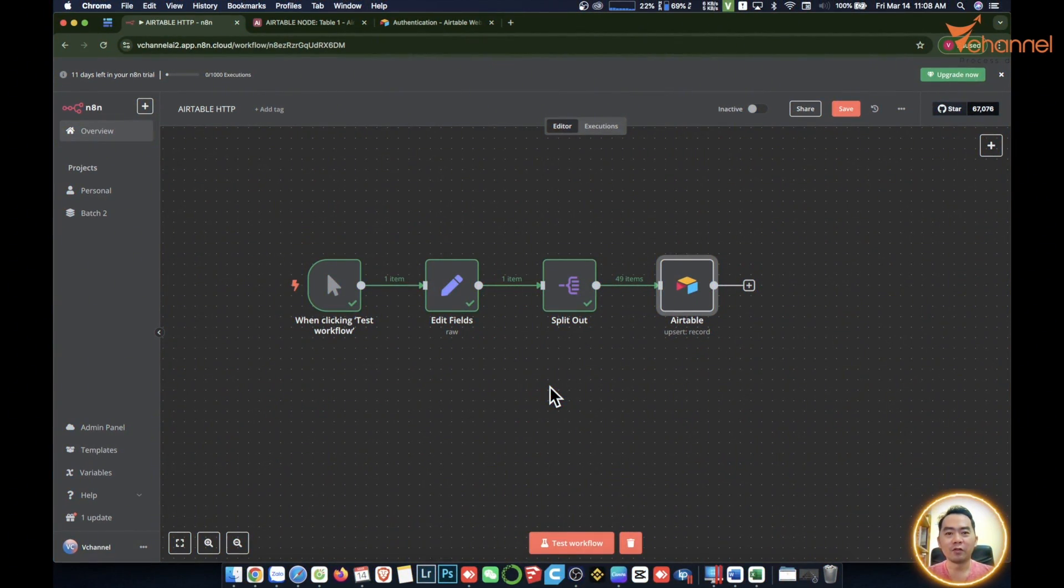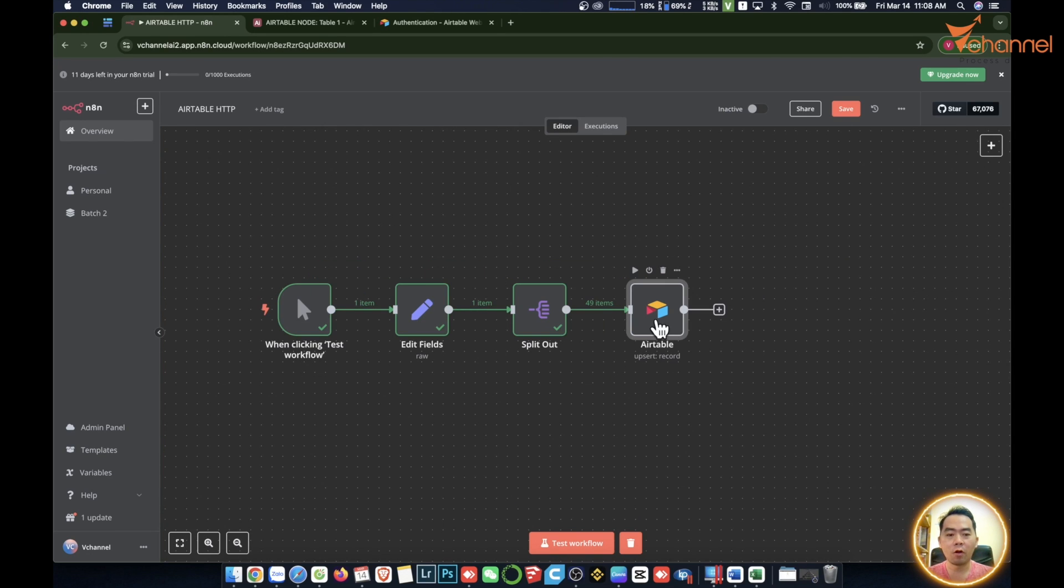Welcome back to vChannel. Today we will continue with the series on automation. In clip 11, I introduced the Airtable node. Today, I'll use it to illustrate further for you.